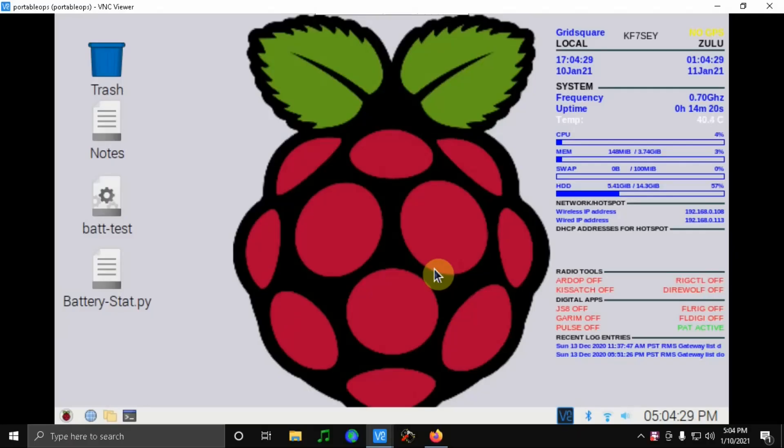Hello, this is Troy, Kilo Foxtrot 7 Sierra Echo Yankee, and today I'm going to show you my finished portable Pi setup.